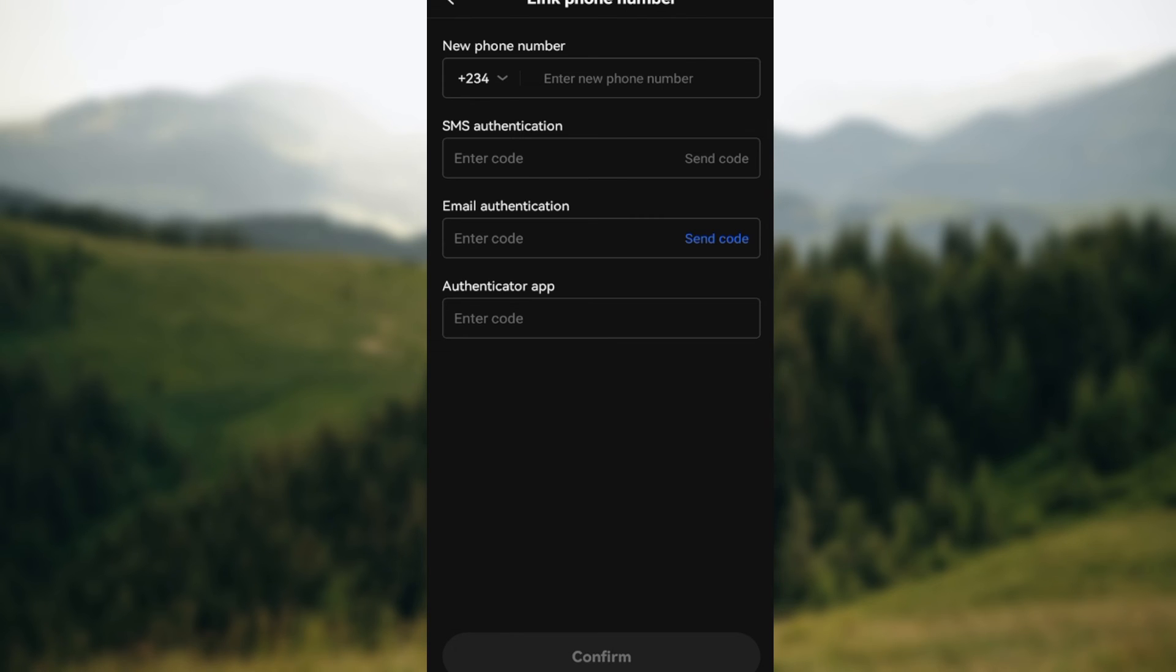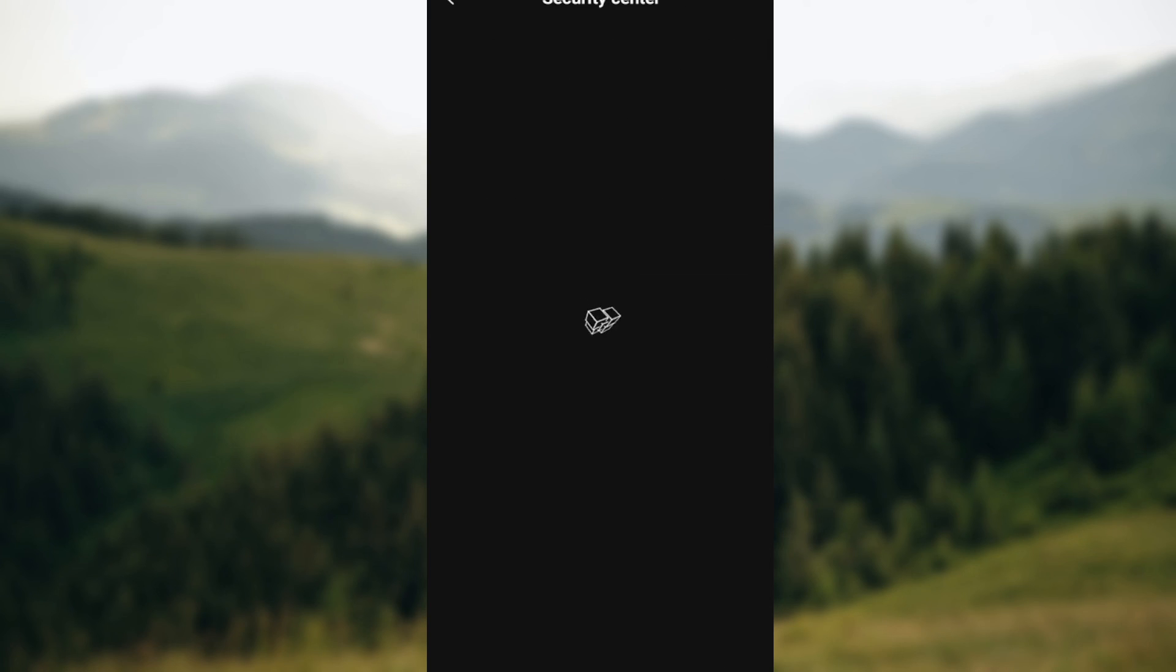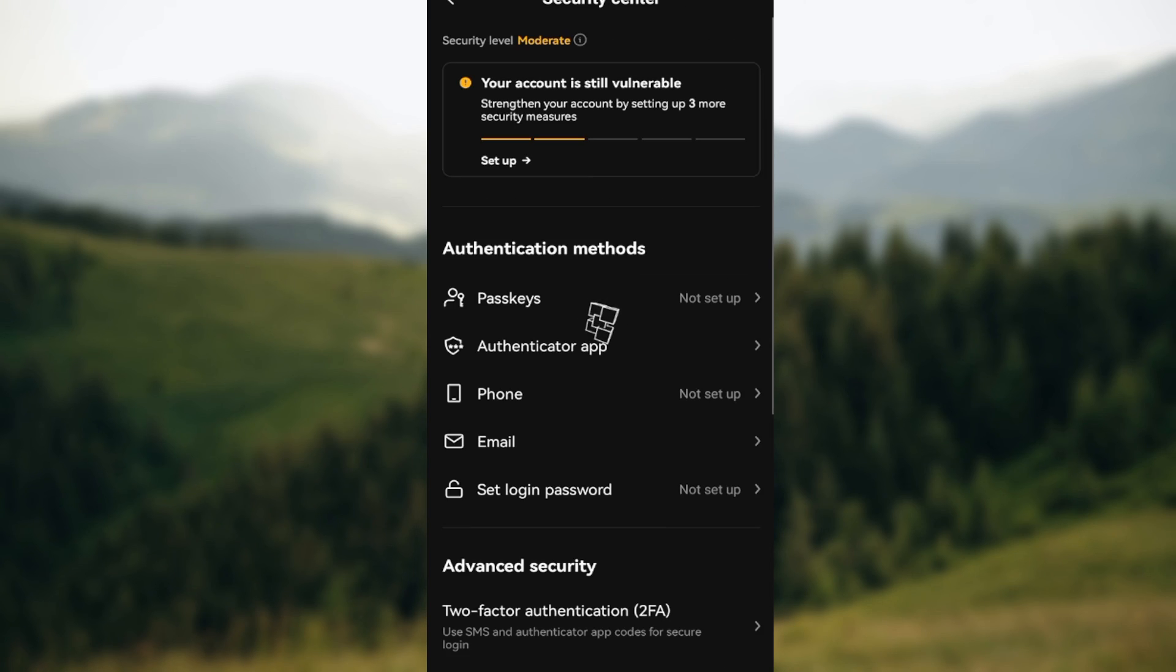Then click on confirm, and just like that, the phone number that you've added would be changed successfully. You will receive an email or SMS confirmation upon the successful change of your phone number. So that is how it works. Go try it out today. Thanks for watching.